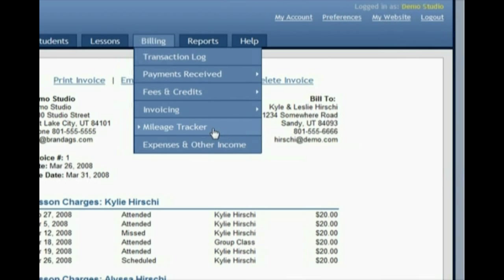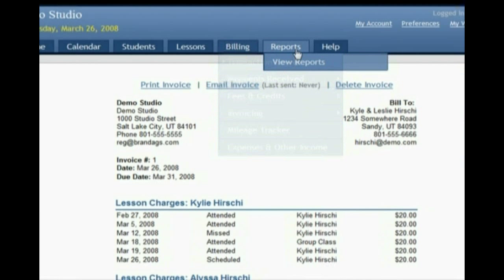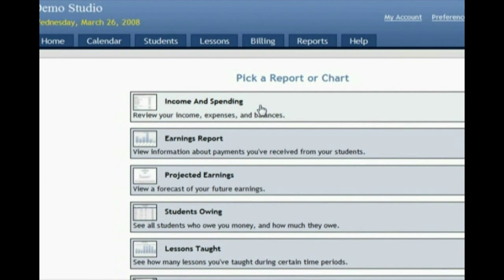You also have a mileage tracker if you travel when you teach, and a way to keep track of expenses in your studio such as sheet music or instruments that you purchase. The Reports tab has several helpful reports — for example, the Income and Spending Report is great for tax time, as it shows you a breakdown of all of your income and expenses into categories.